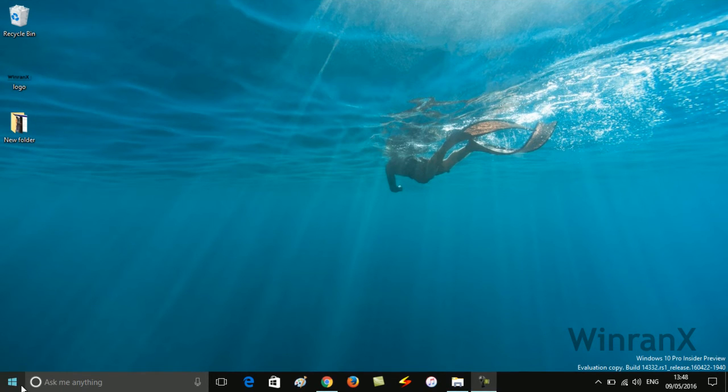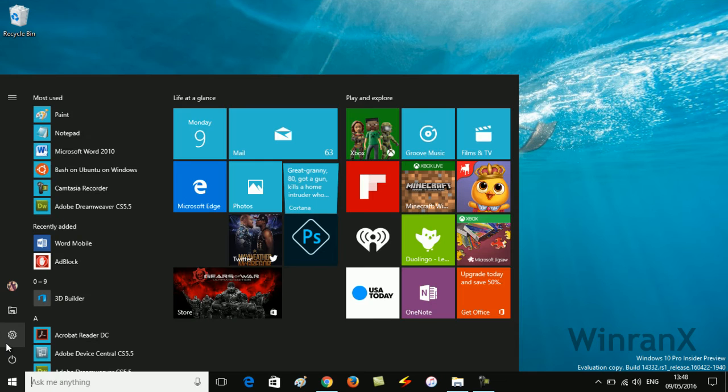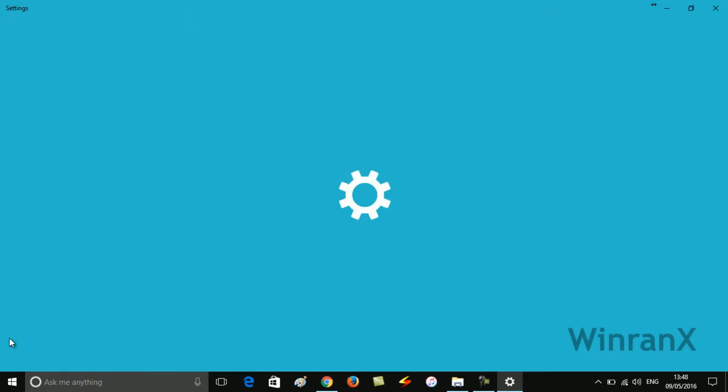First of all, you need to click on the Start button and after that you need to click on Settings.